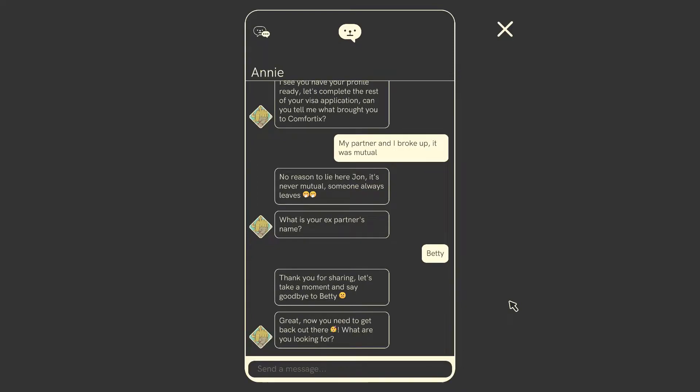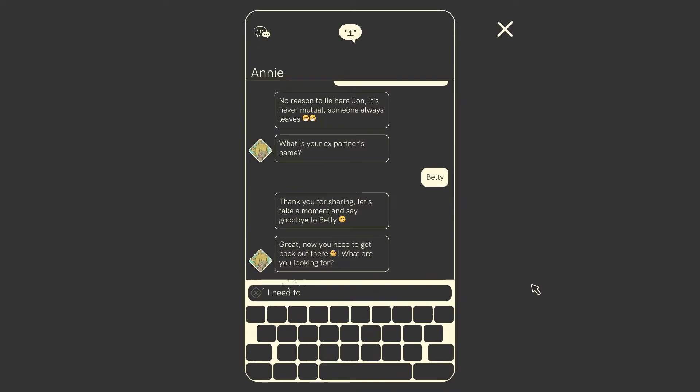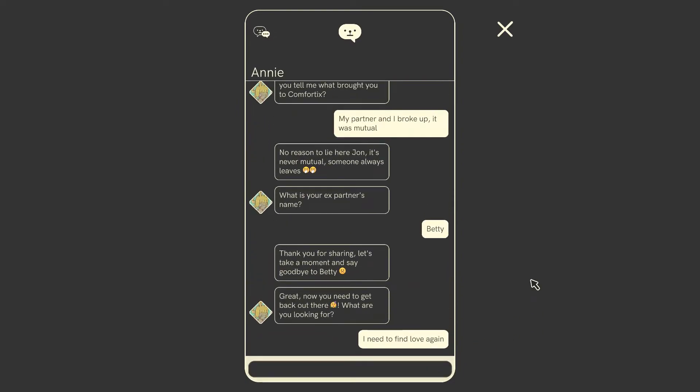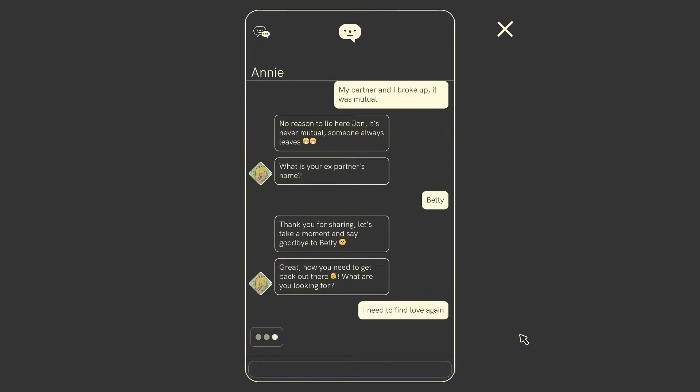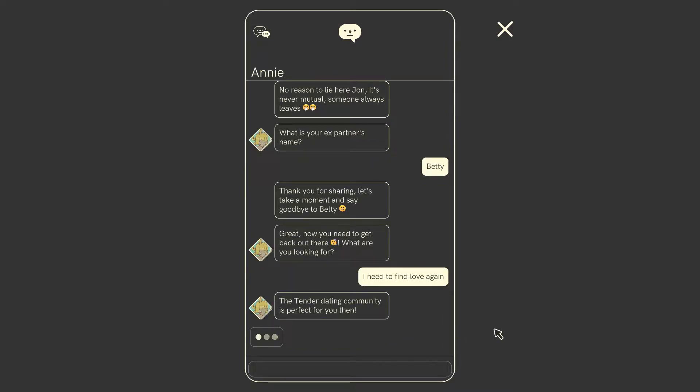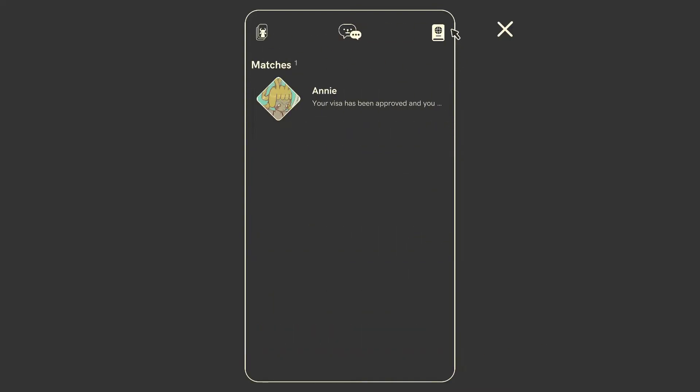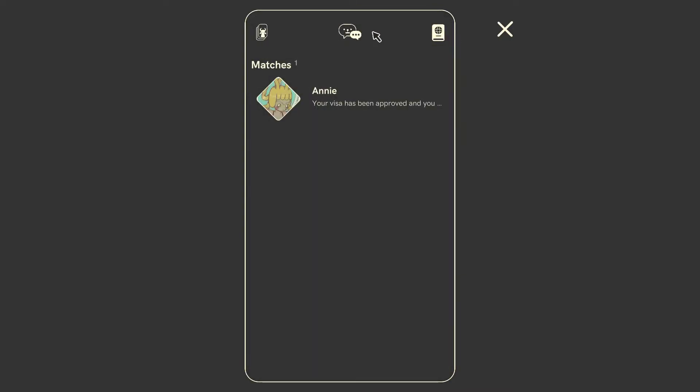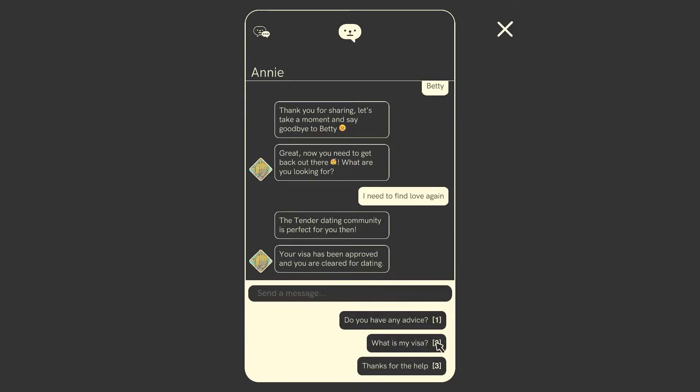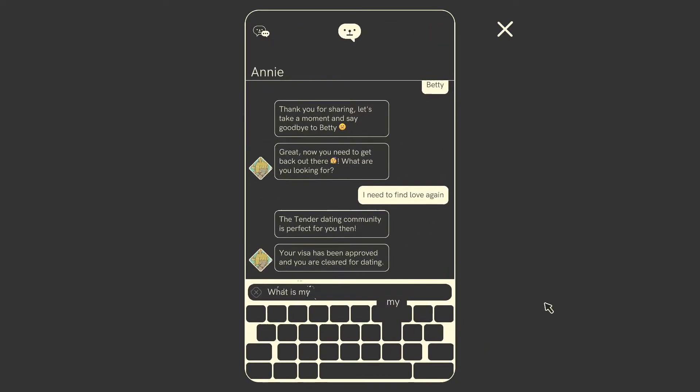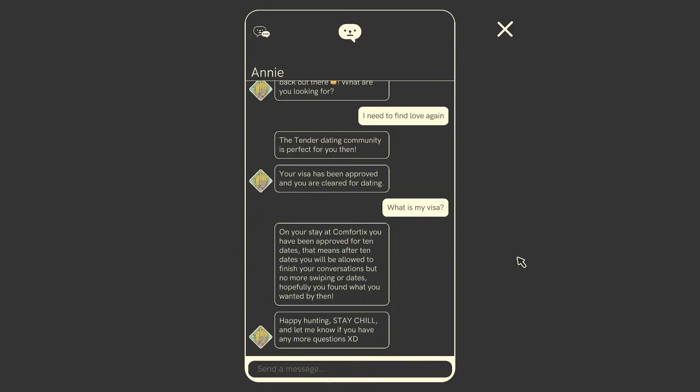Why do you need to know this, Annie? So you don't match me with someone called Betty? Thank you for sharing. Let's take a moment and say goodbye to Betty. Great. Now you need to get back out there. What are you looking for? Another Betty. Betty. Need to find love again. Casual dating or hookups? This man, this 52-year-old man, this 52-year-old version of me who just got dumped by Betty wants to find love again. He's ready for it. I love how aggressively he types as well. The tender dating community is perfect for you then. Great.